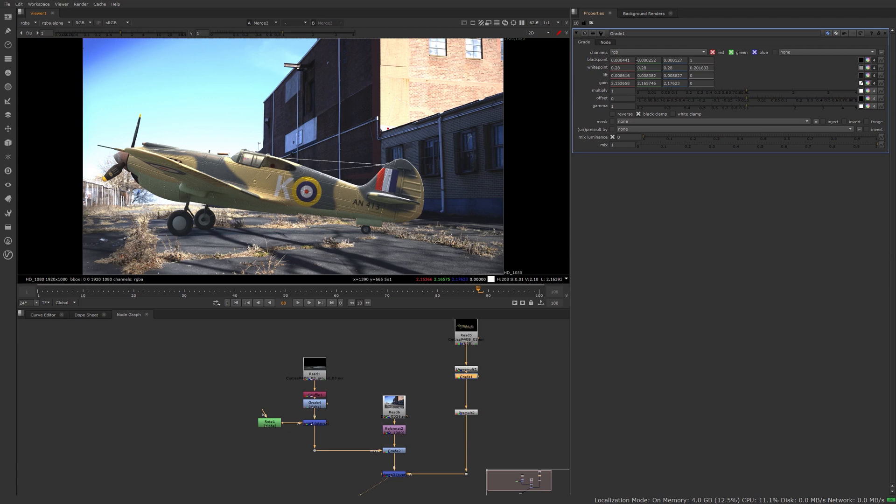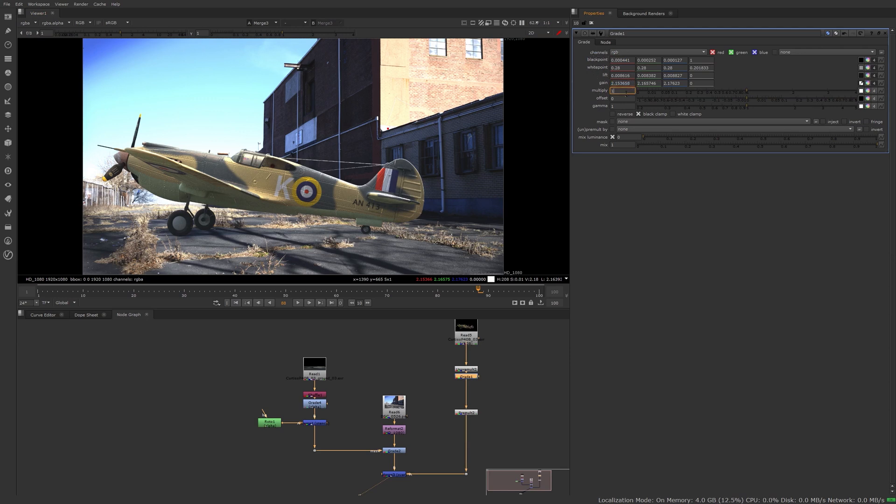All right, so we've done the first four sliders. So just once again, black point becomes the lift, white point becomes the gain, so you just have to work it that way. Black point white point is your element, lift gain is your plate.